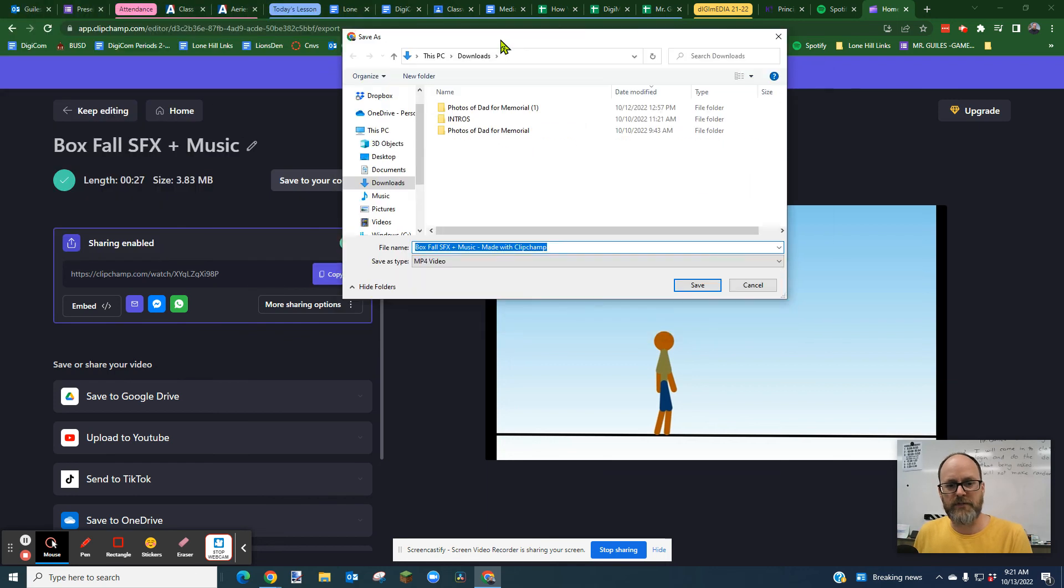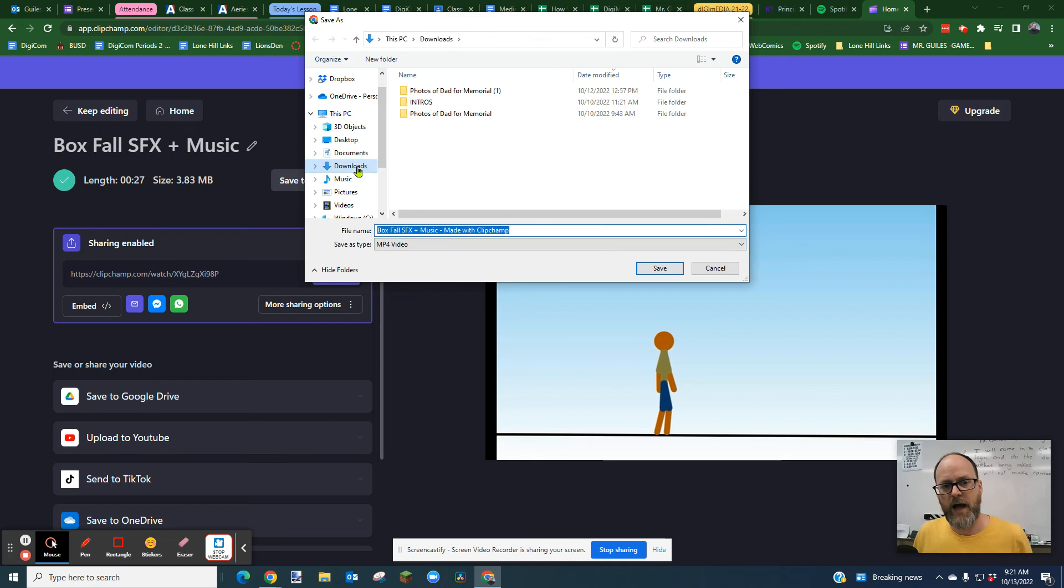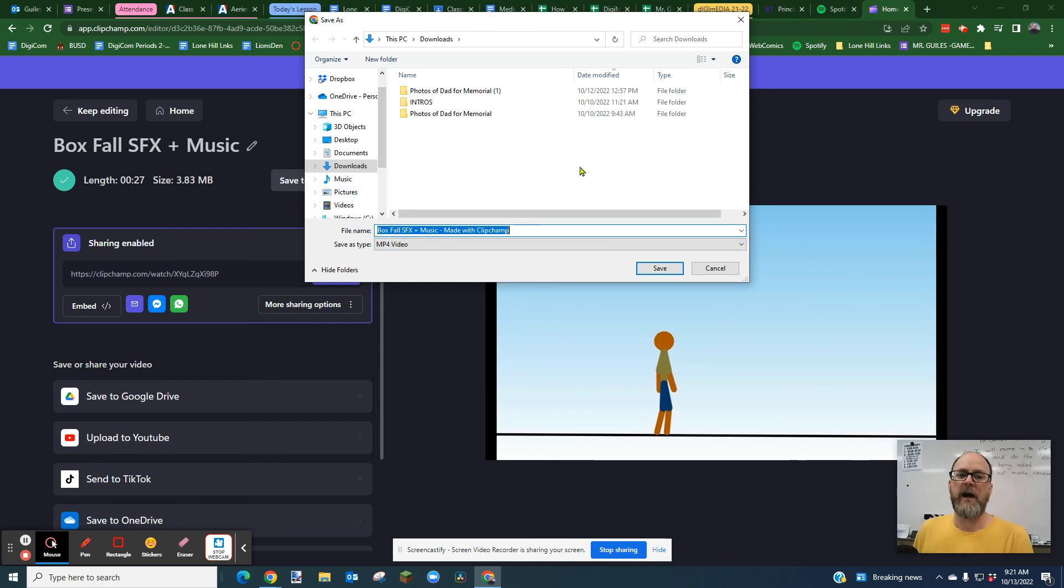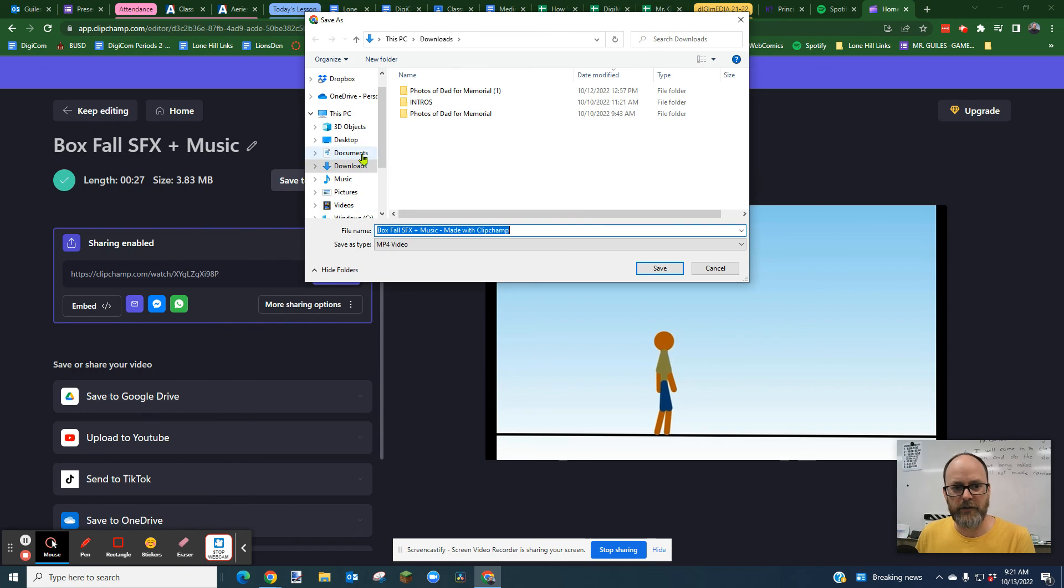You should have a window that pops up, and then it'll have your name. If you want to give it a different name, I always say pay attention to where you're downloading. I usually have my students download to downloads. If you have a folder on your desktop, and you want to make sure it goes there, you can select that folder.